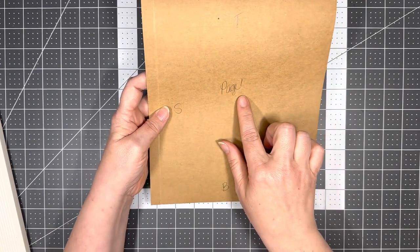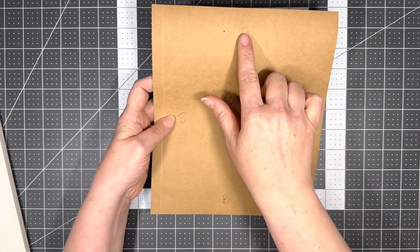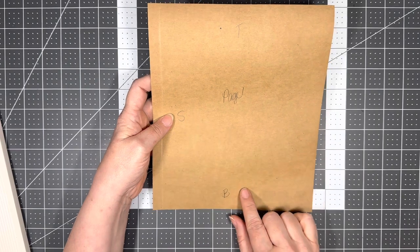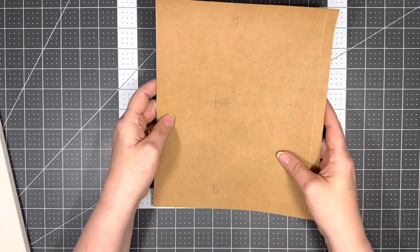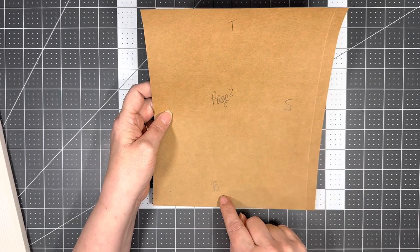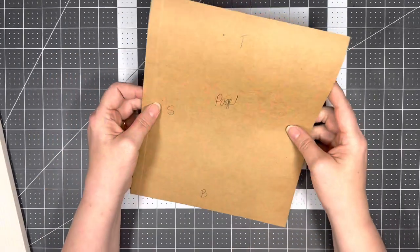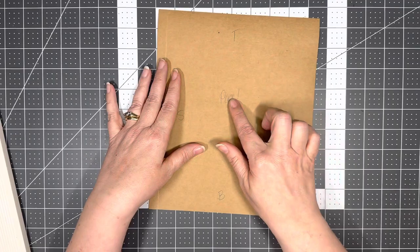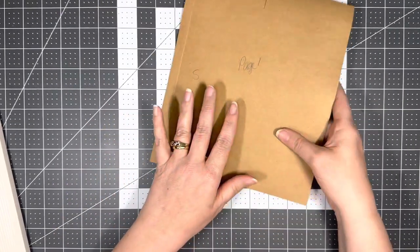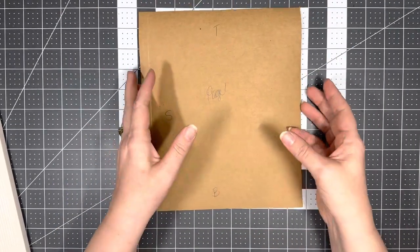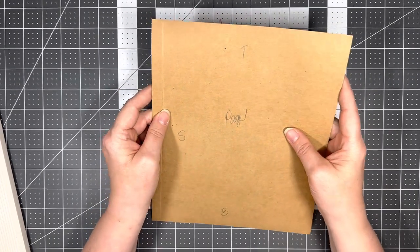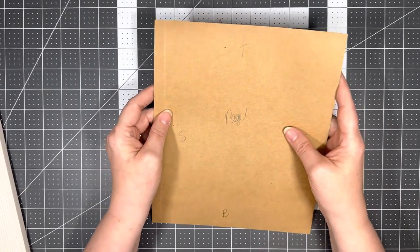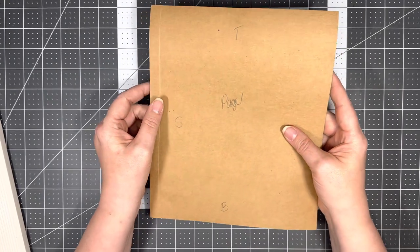Then we're going to go through and we're going to number it page one, mark the top, the spine, and the bottom. Page two, top, bottom, and spine. And I'm going to do that on four sheets, so we should have page one, page two all the way through to page eight. This is what we're building all of our pages on. I know you think it's going to fall, it's not going to fall, it's not going to tear.